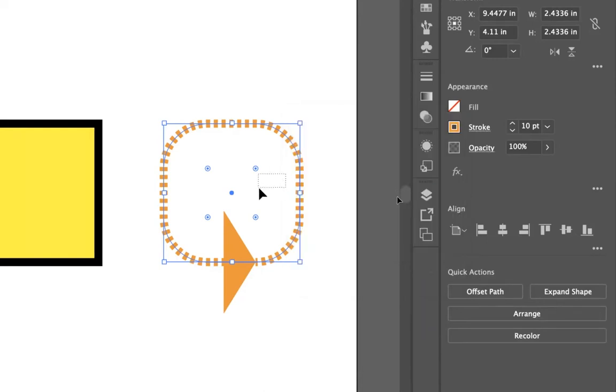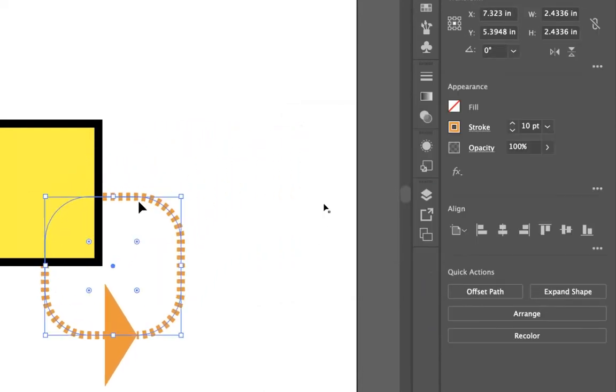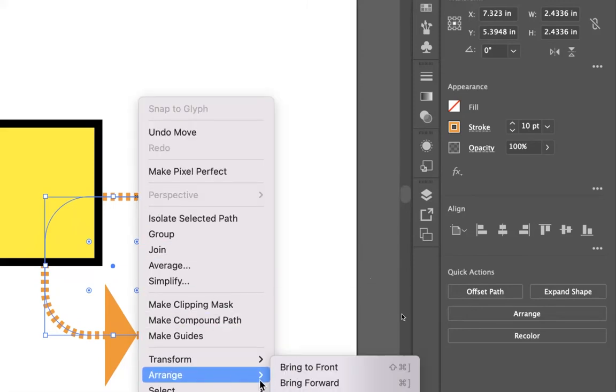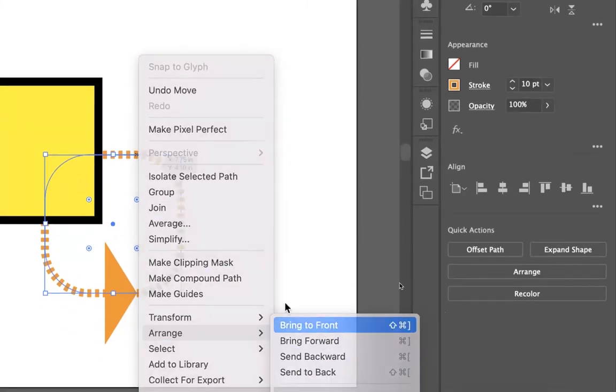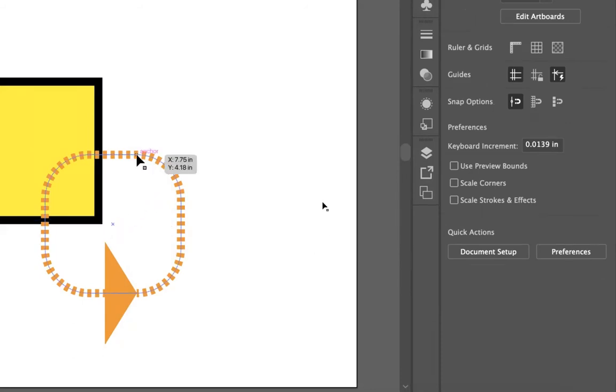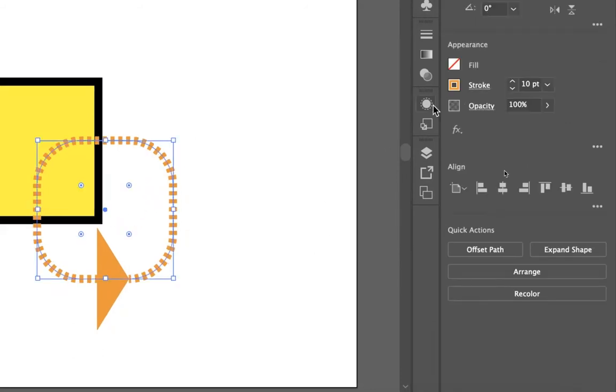And you can see, as I kind of bring this in front of this shape, the empty fill means that I can see through the shape, which is something that's smart to do.